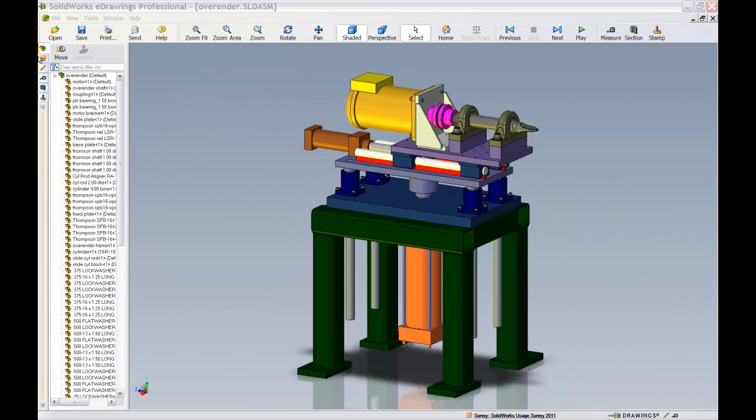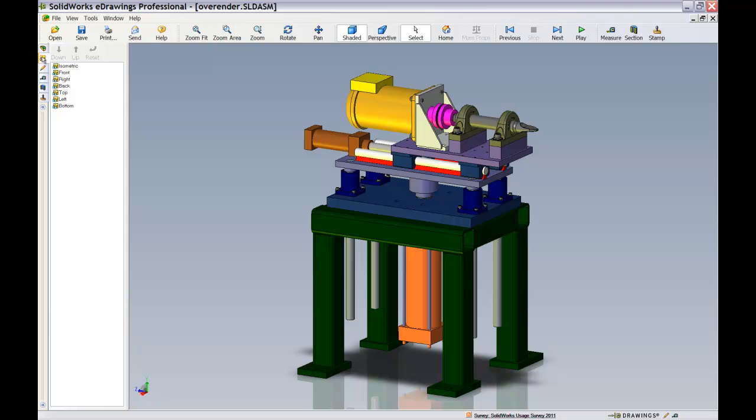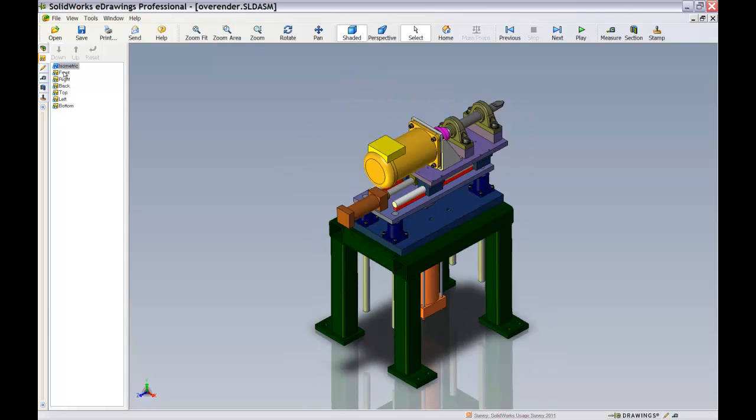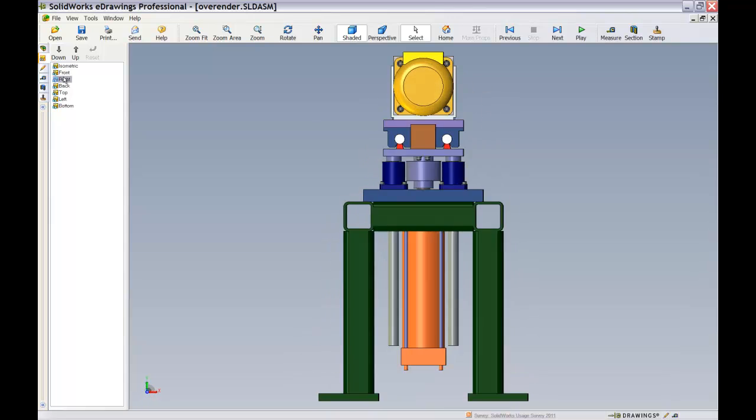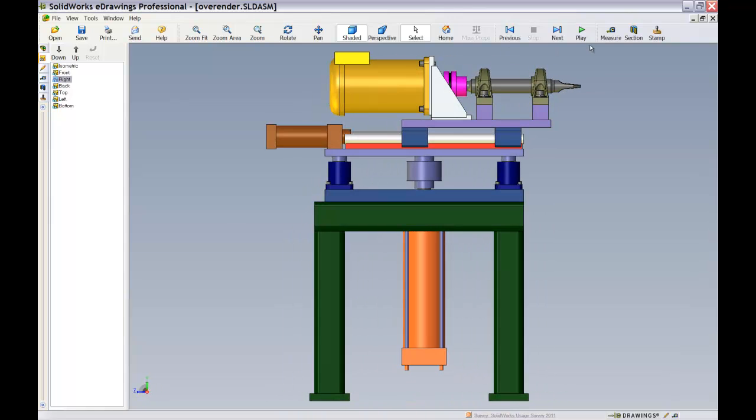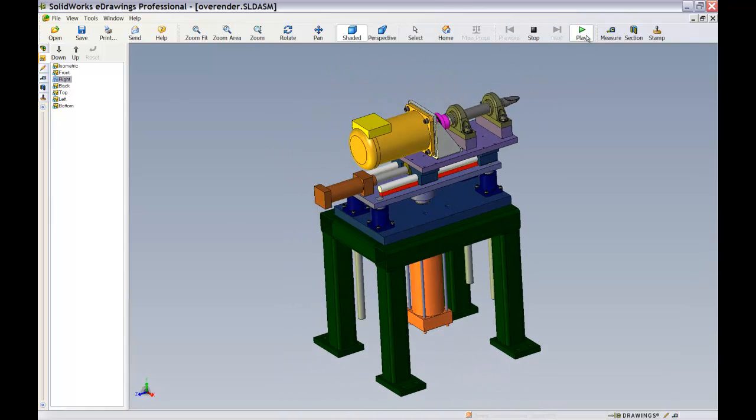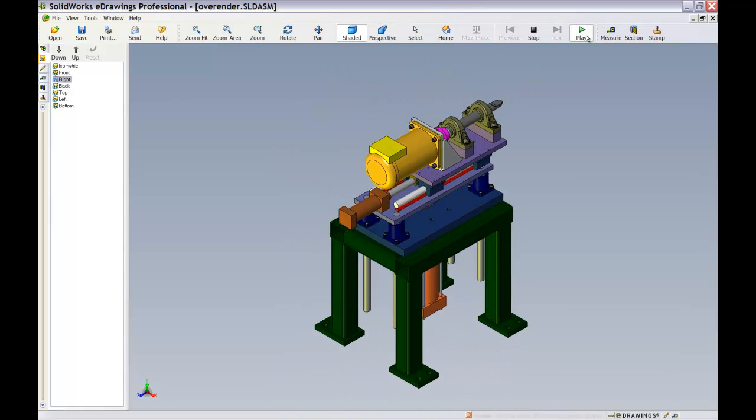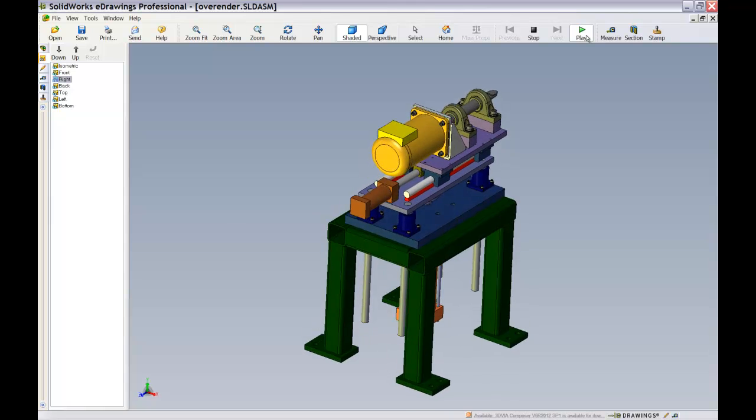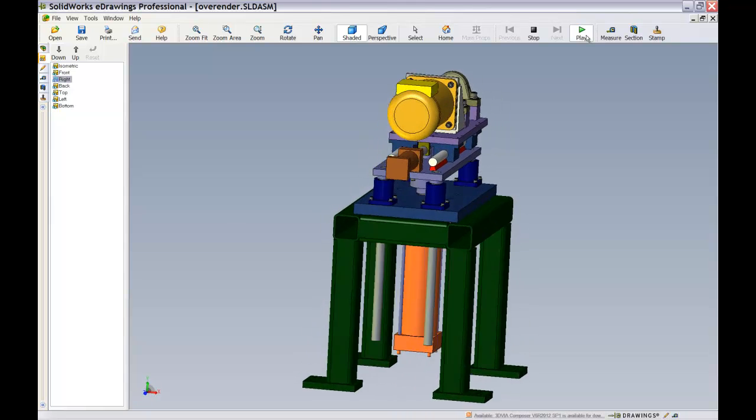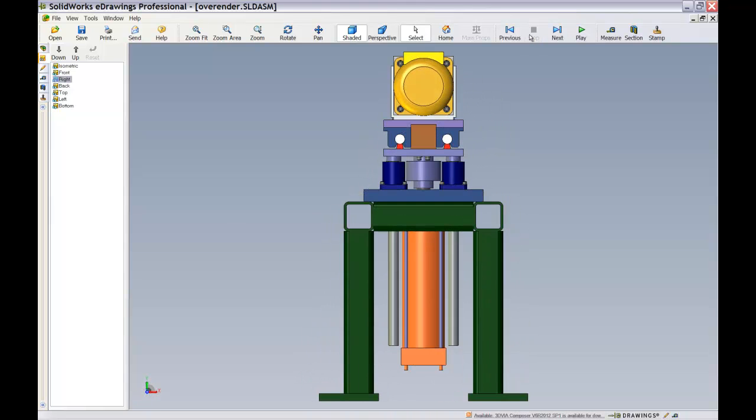The eDrawings viewer captures the list of default orientations of the 3D file. This can be used to create simple self-running presentations of the 3D file that is open currently. This list, of course, can be very easily reordered to suit the user's requirements.